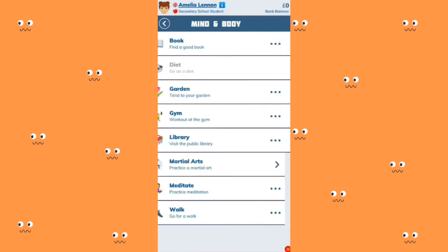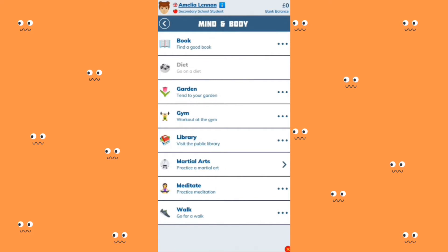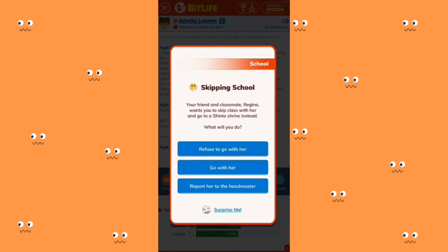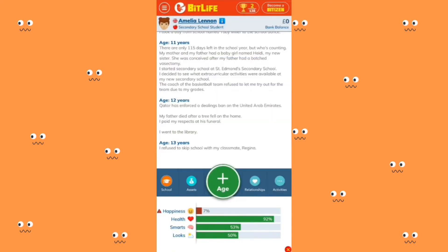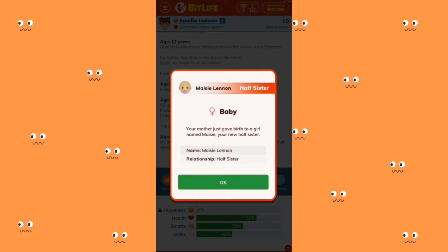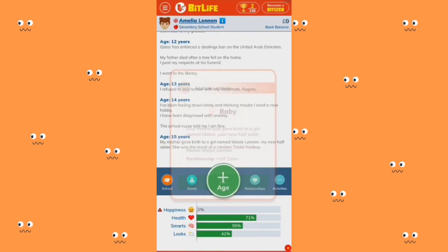Under Mind and Body you can read, tend to your garden, or work out at the gym. You can also visit the public library. Then a friend and classmate named Regina wants you to skip class and go to a shrine — I'm going to refuse to go with her. Her mother just gave birth and a girl named Mati is now her sister, so she got married.